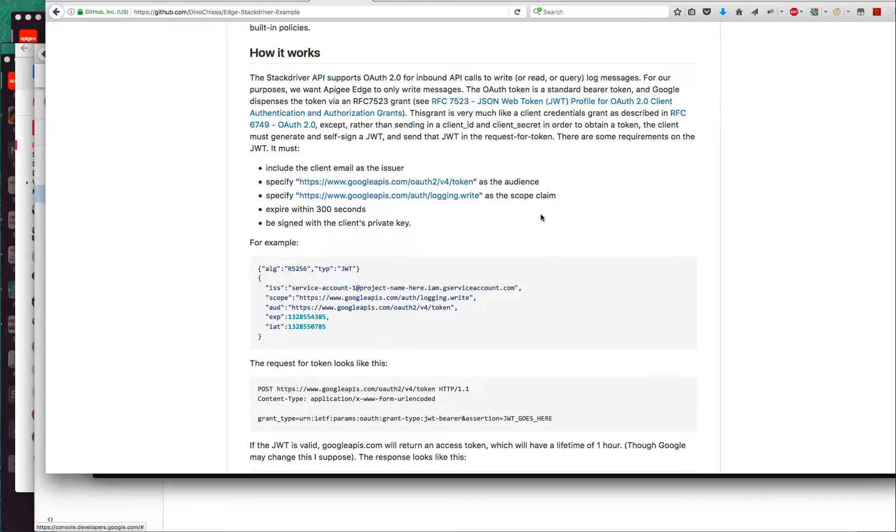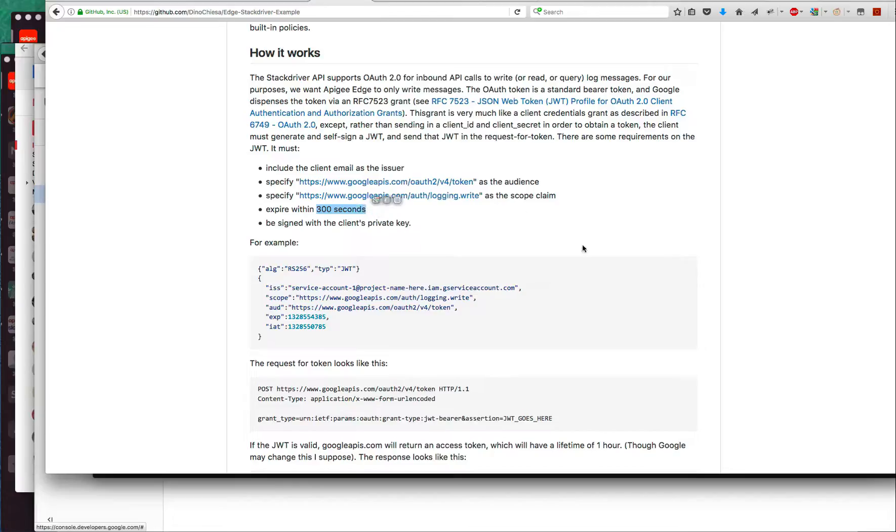It must have this string as the audience, this or one of those other scopes as a scope claim. It must expire within no more than 300 seconds. If you make a JWT and have it expire in an hour, Google will reject it.